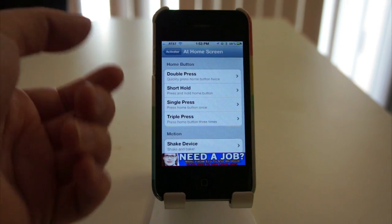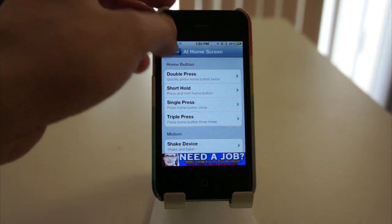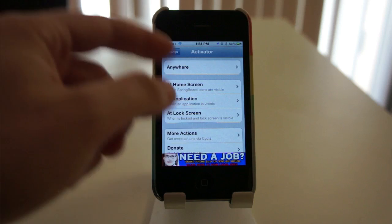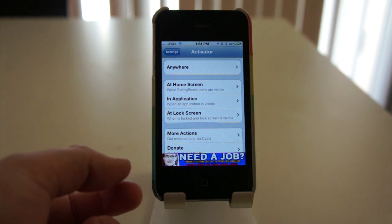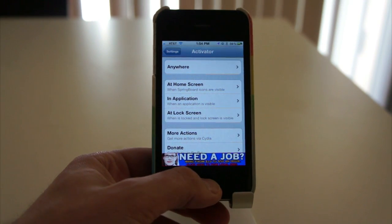But of course, as with any Activator-based app, you can choose whatever you want, and have anything activate it. Which is really nice.